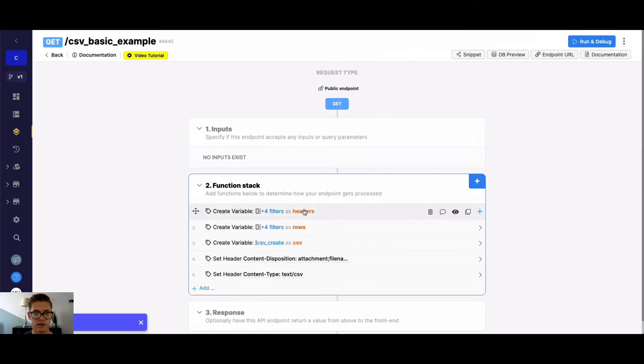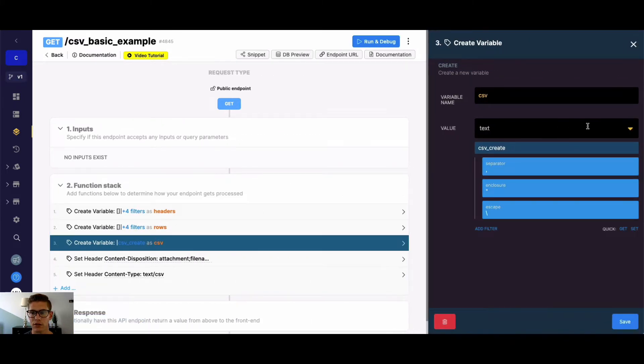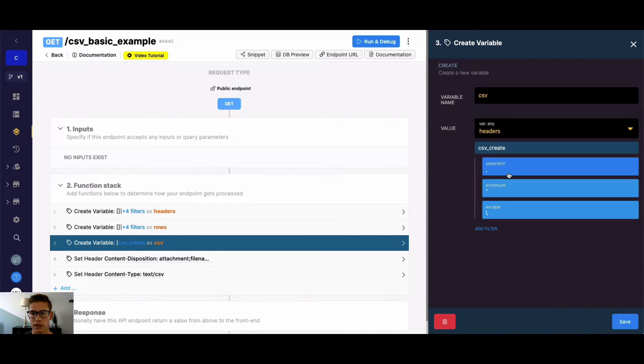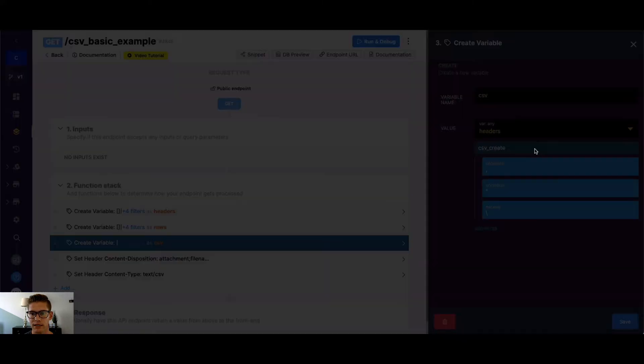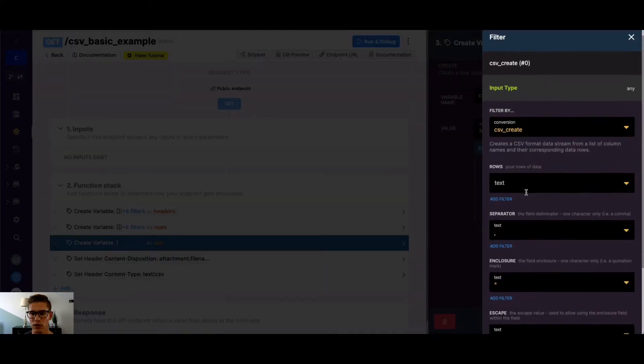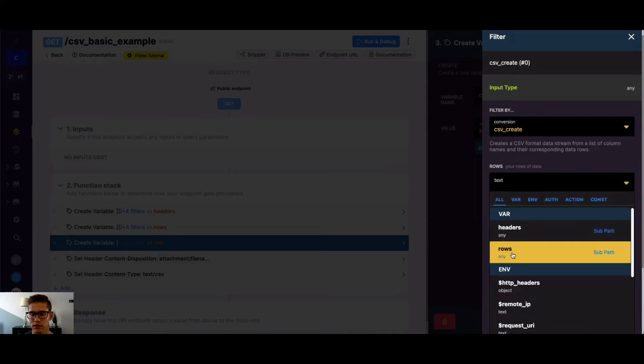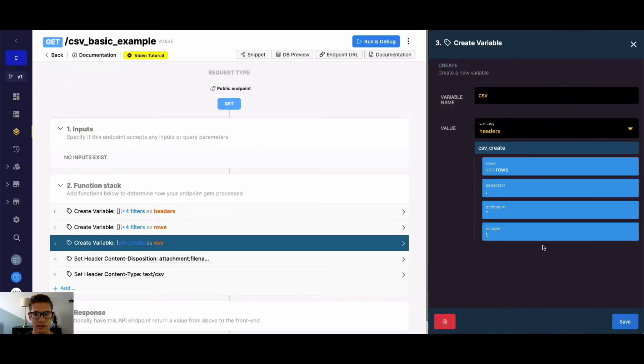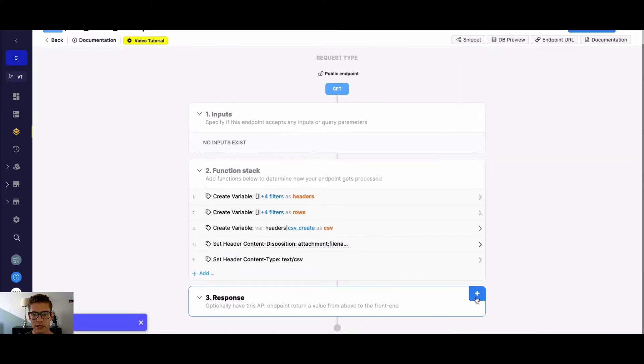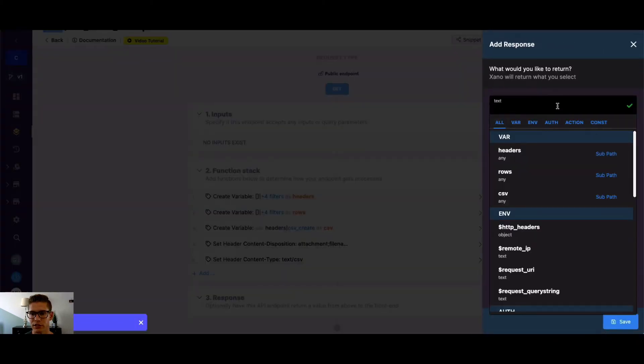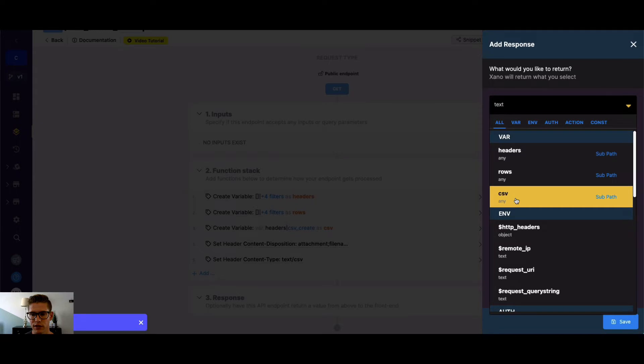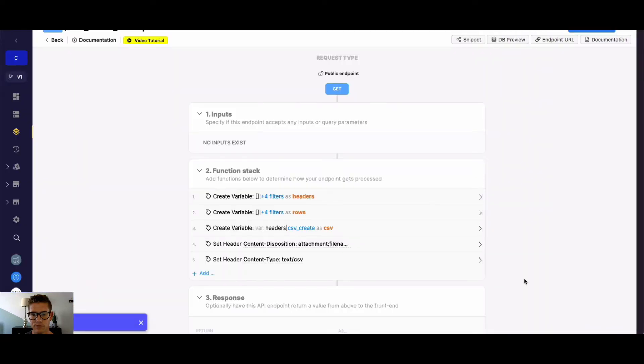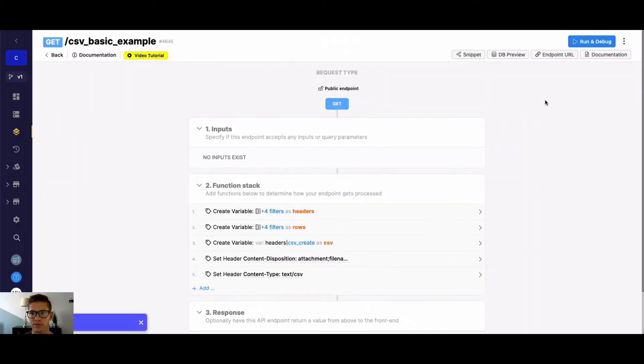So now that we have our headers and rows, very simple, of course, and I'll show you a couple more complex things after this. When we go into our CSV variable, you can see here the value we want to start with our headers. And then if we come back into our CSV create filter, where the rows are required, we're actually going to want to select our rows variable. One final thing here, I need to make sure that I'm actually returning our CSV variable that's being created.